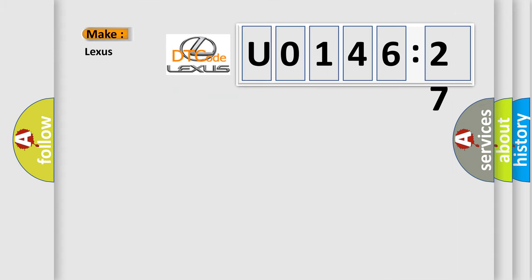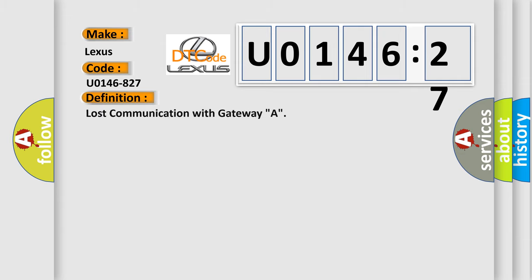So, what does the diagnostic trouble code U0146827 interpret specifically for Lexus car manufacturers?